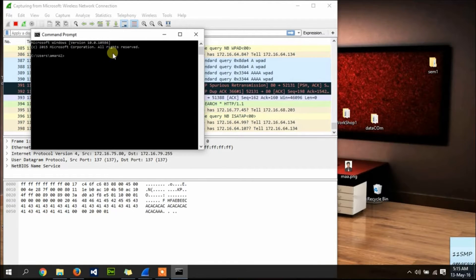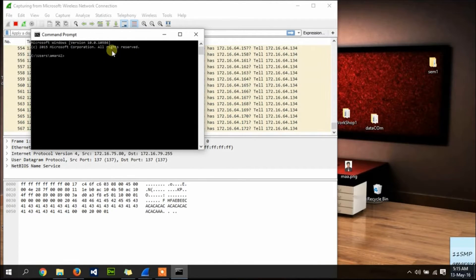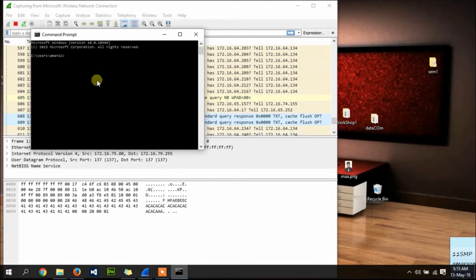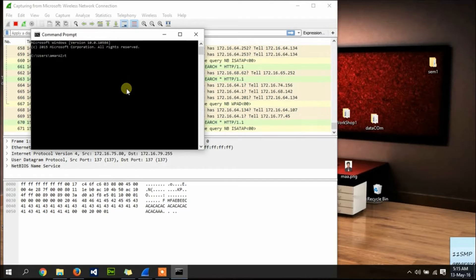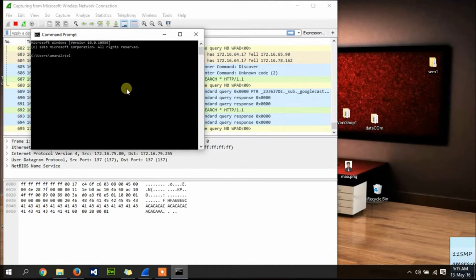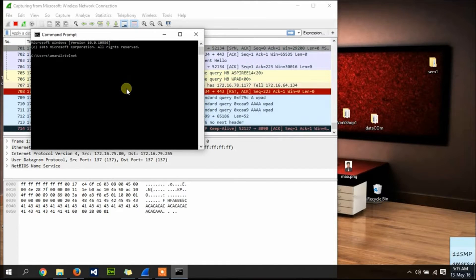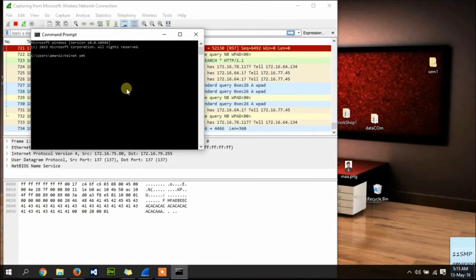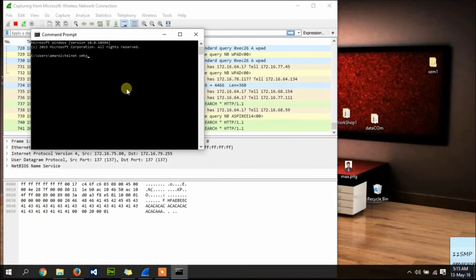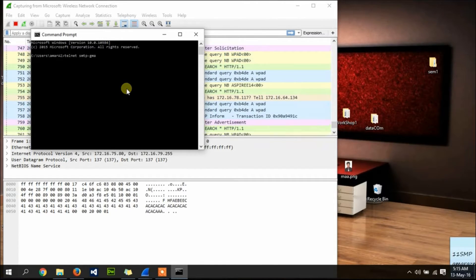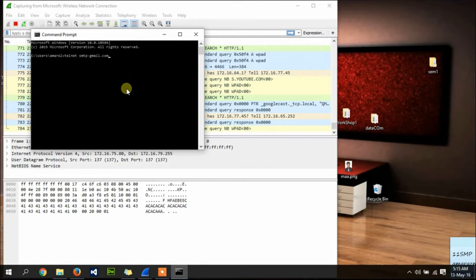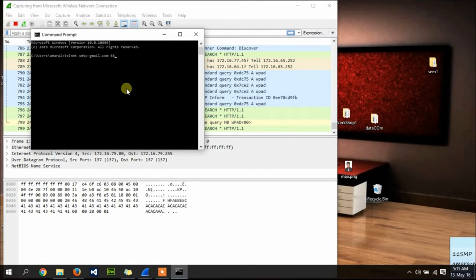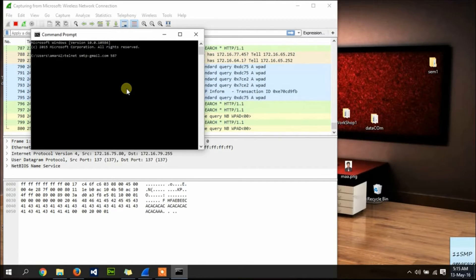OK, now as you can see, here is a command prompt. Now type 'telnet smtp.gmail.com 587' and click enter.